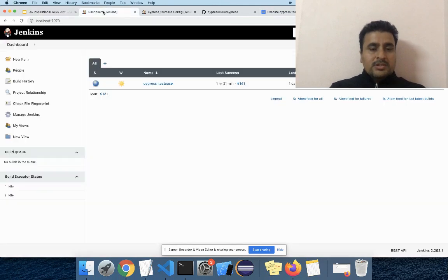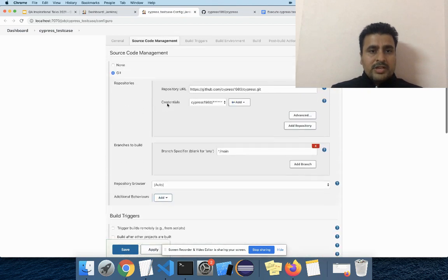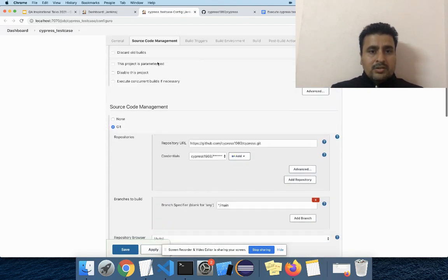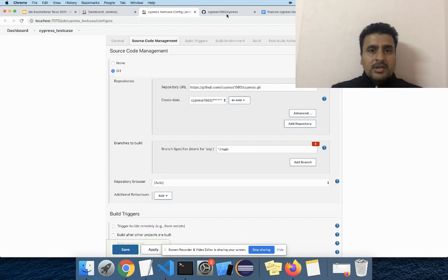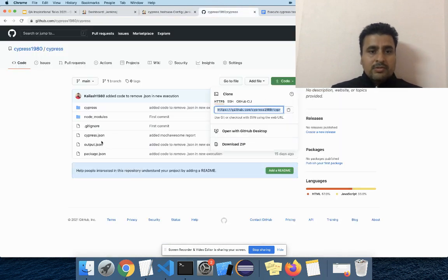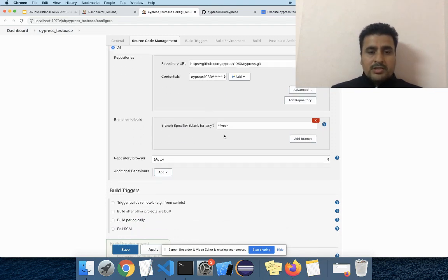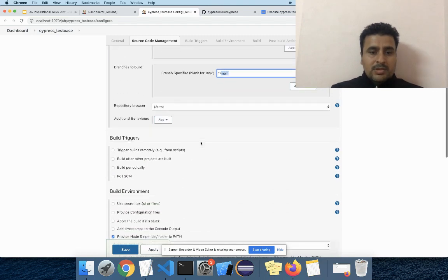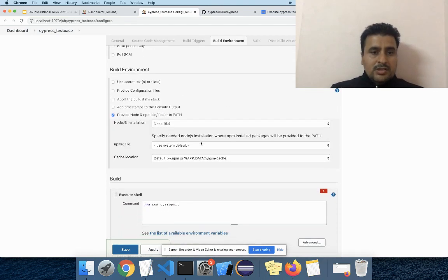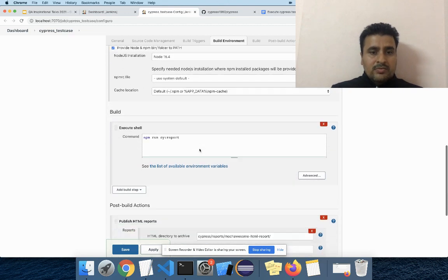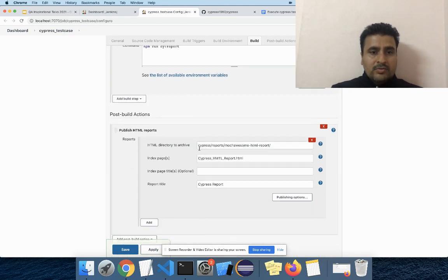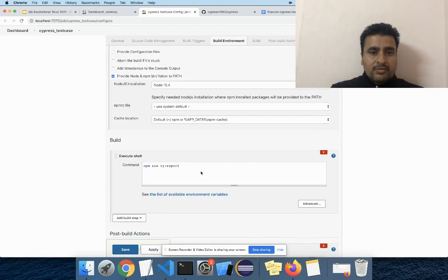Here in my Jenkins you can see it is already set up. We have to do some code configuration settings. In the code configuration we have to give the repository URL of our Git. We push the code to Git and give the path of the repository. Then add credentials, give the branch name — in my case I'm using the main or master branch. Once done, we have to add Node.js and also one more plugin for HTML report publishing.